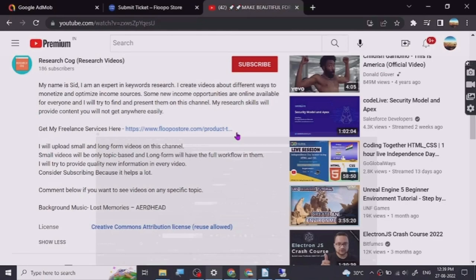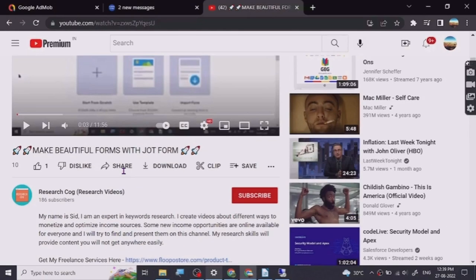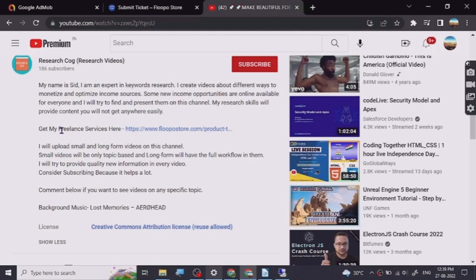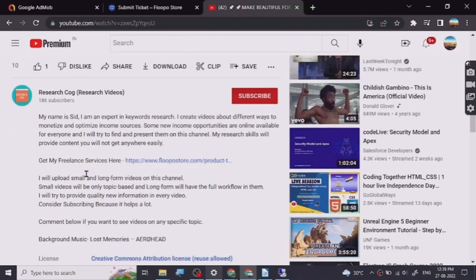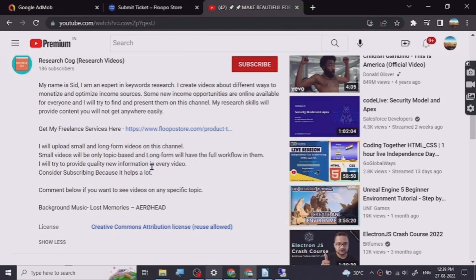Hey guys, before we start the video, I have put a freelance services link in the description of this video — you can go check them out. Let's start.